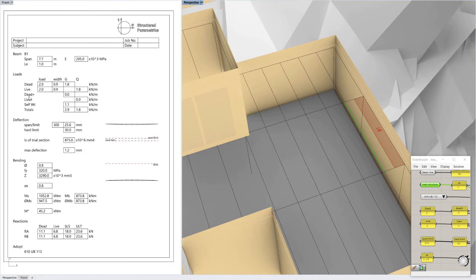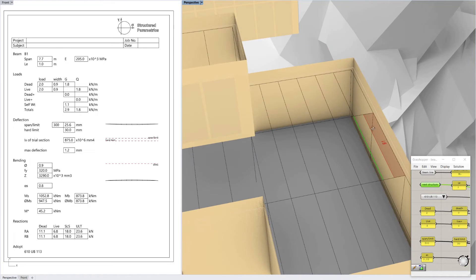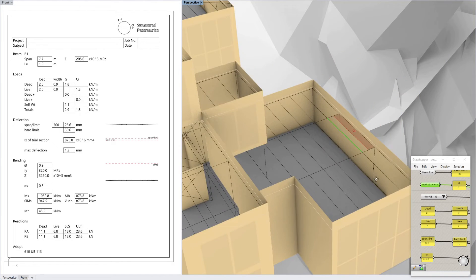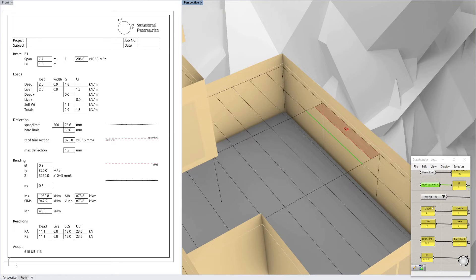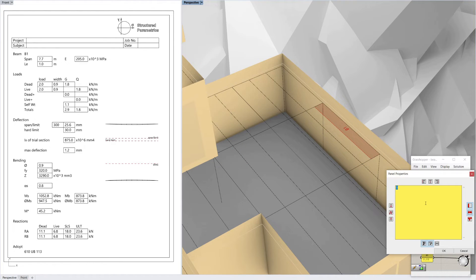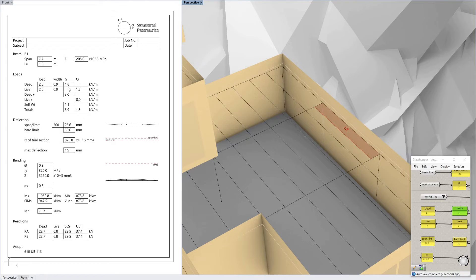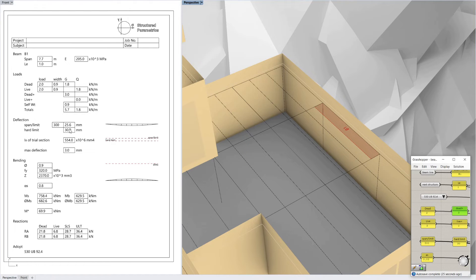This is where you might want to use the dead plus and live plus, because this beam for example might have a facade panel hanging from it, which is often the case for these types of buildings. So I want to put an additional 3kN per meter on that beam. You can see it adds those up — it's got the load times the width, so in this case only 0.9, so 1.8 total plus 3 plus the self-weight of the beam, which updates as you change the beam. Your total dead is 5.7 and your total live is 1.8. You can see a 530UB is easily doing that.